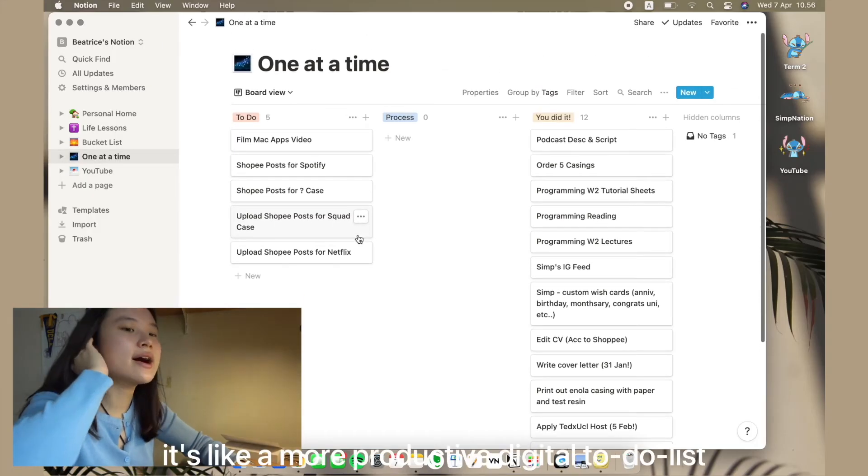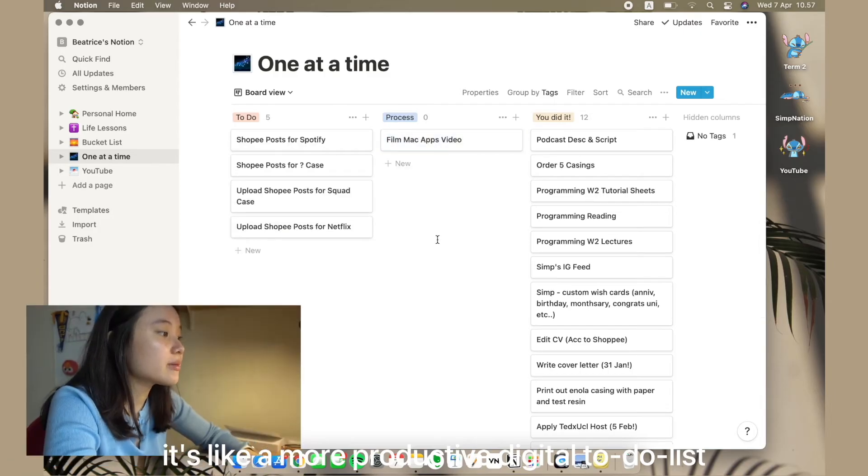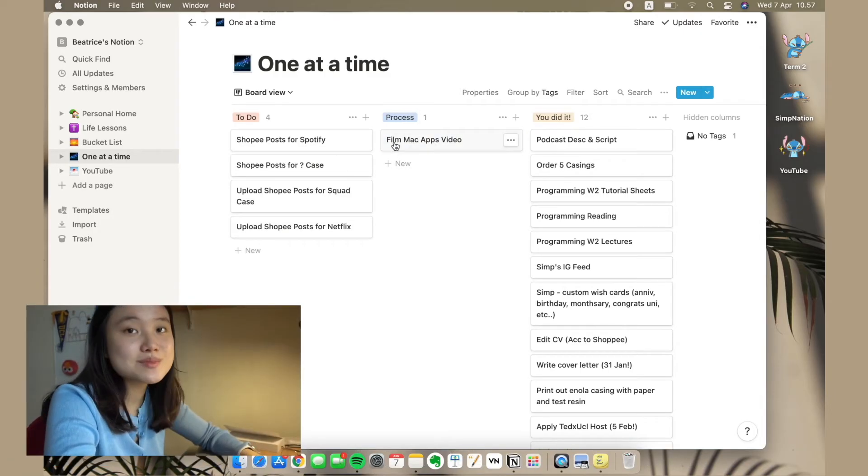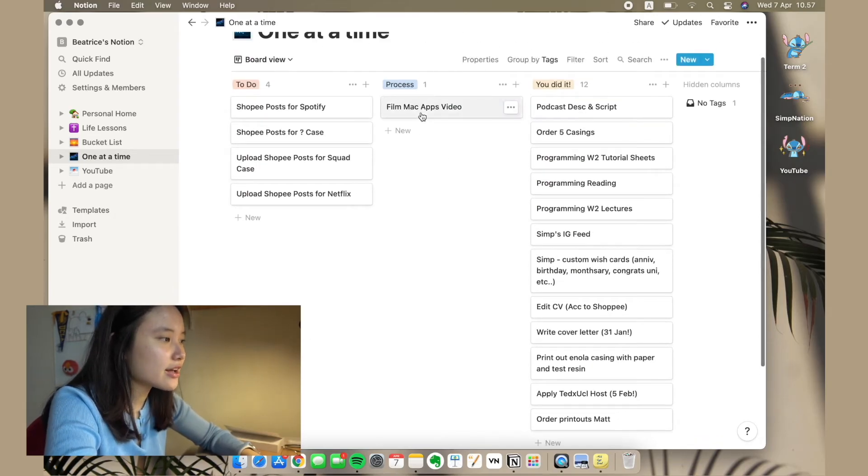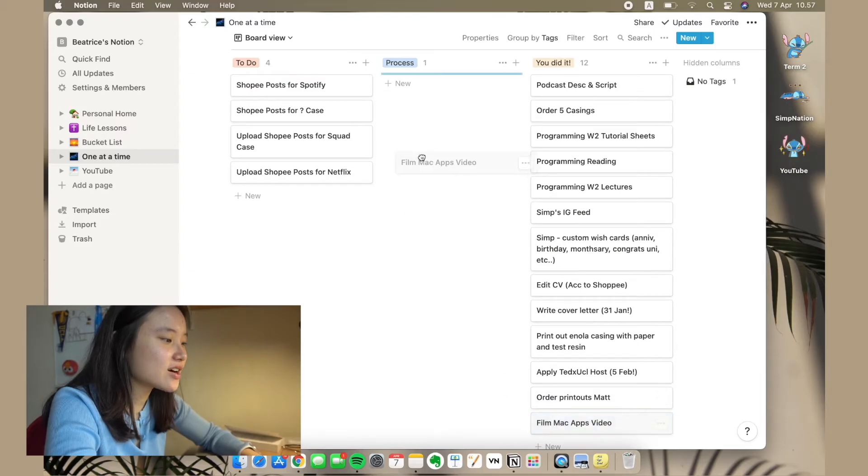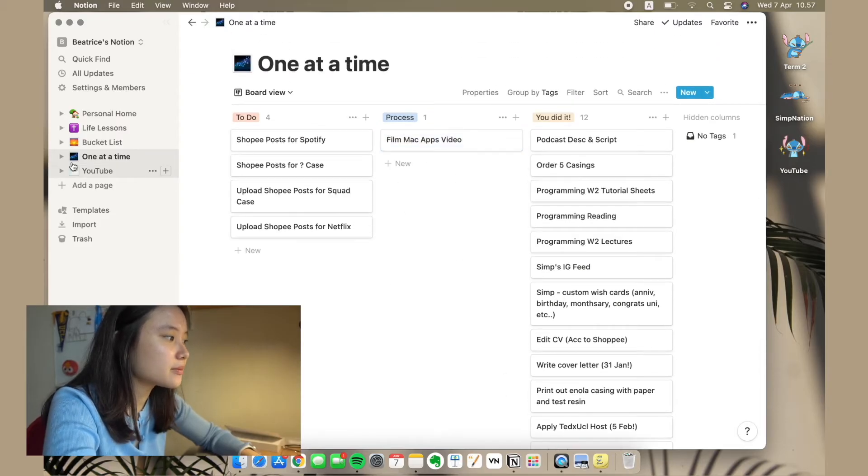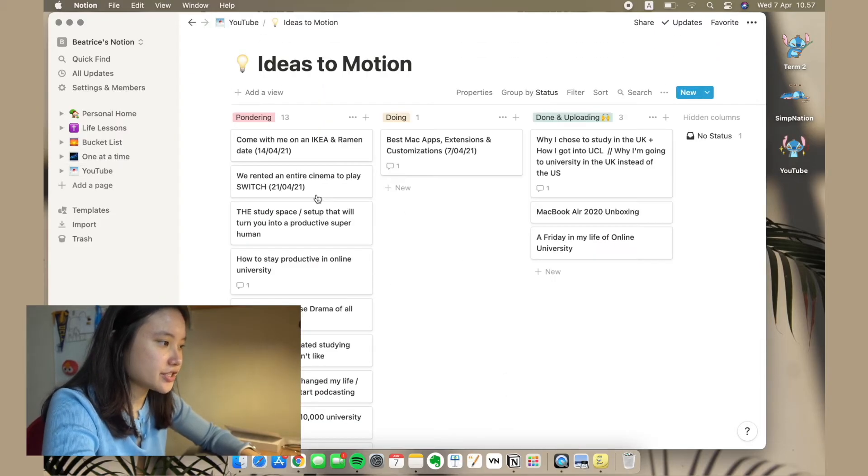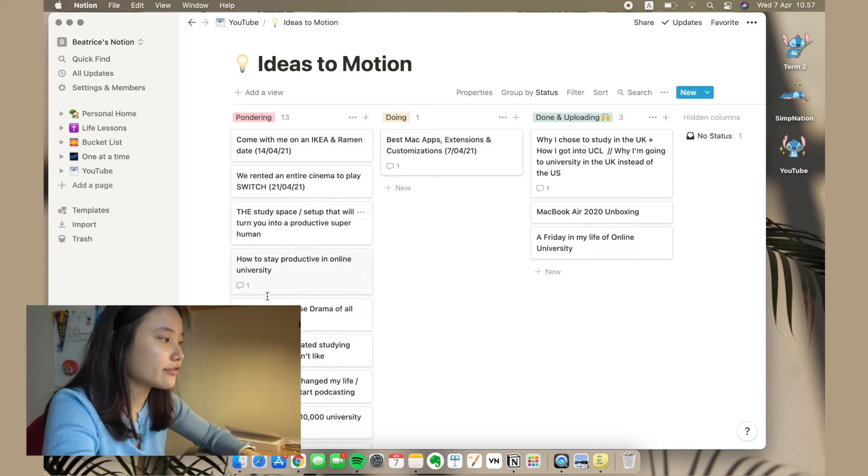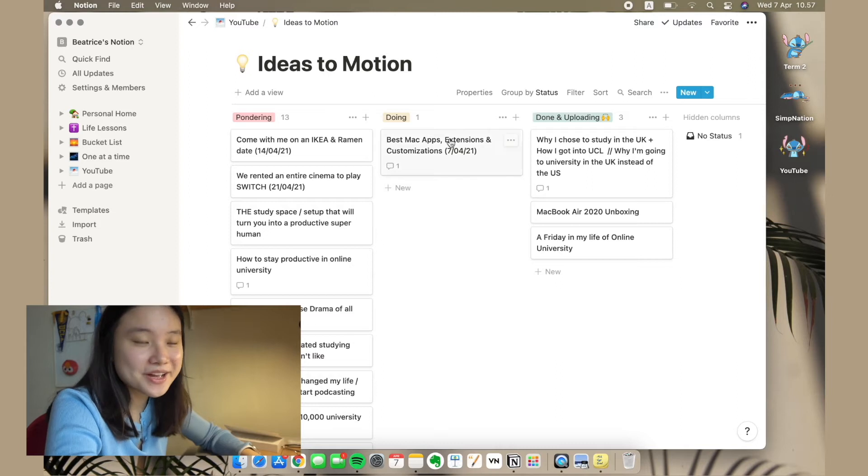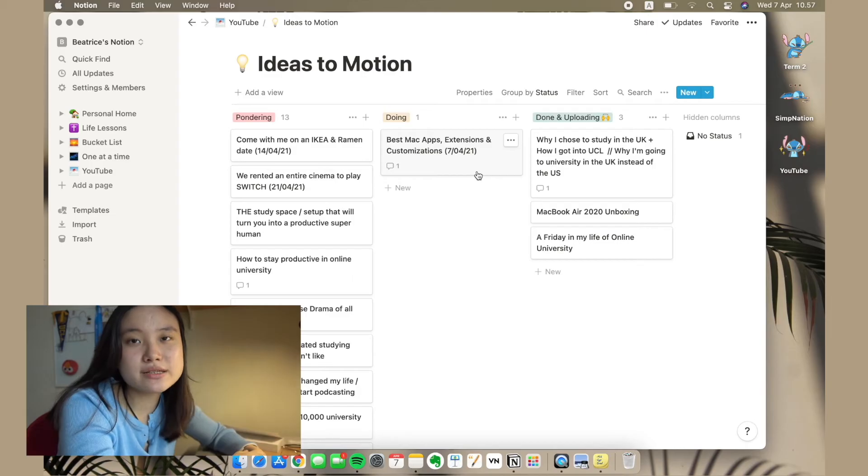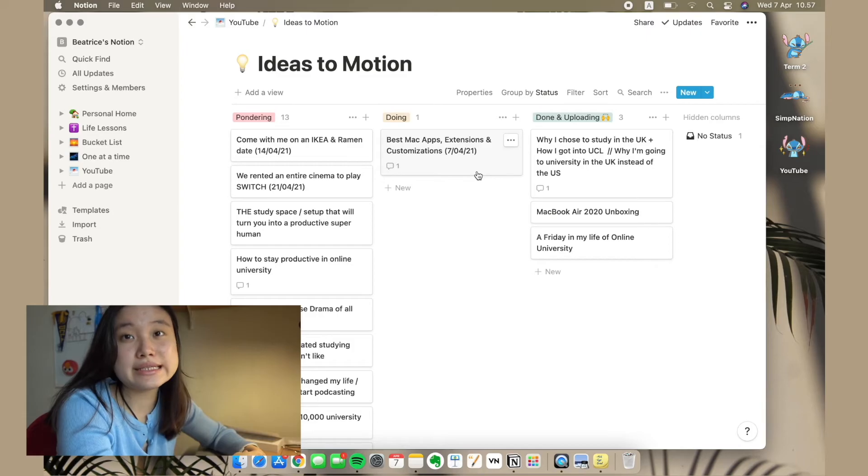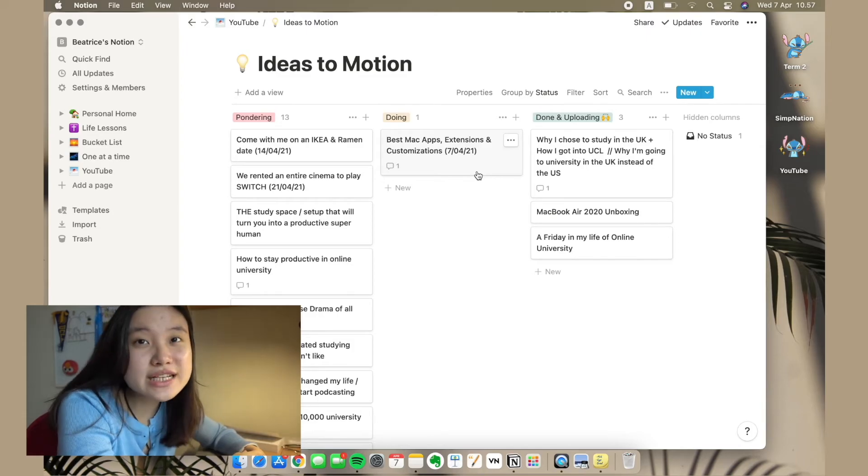And then I have one at a time. For example, I'm filming my Mac apps videos, so it's in the process, kind of gives me a motivation to keep going. And then when I'm done, I go like you did it and then I move it here. So yeah, I'm still in the process though. YouTube, I just randomly have different ideas, so I have a lot of ideas and I'm doing right now this Mac apps, extensions and customizations, and already uploaded these. This lets me put my ideas somewhere, let me organize my ideas, and also lets me act on those ideas and motivates me to pursue those ideas and make it real.